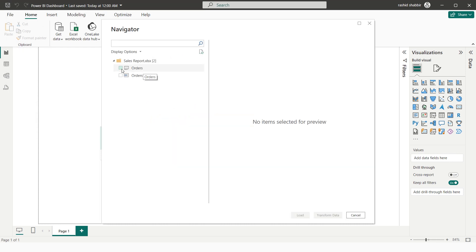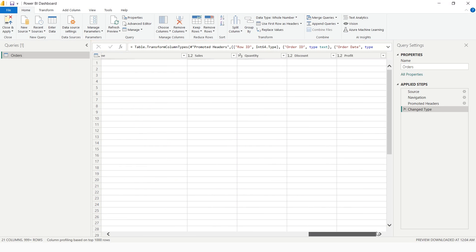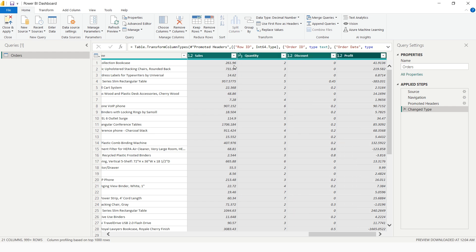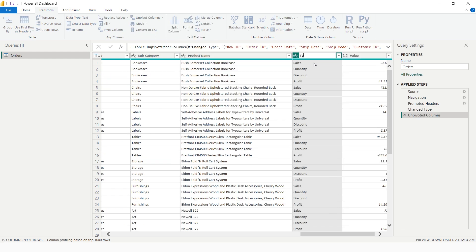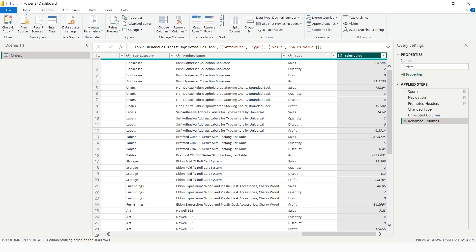I'm going to select Transform Data. I visit the Sales table, press Shift, and drag to select the Quantity, Discount, and Profit columns. I need to show this data in a slicer, so I selected all these columns. Then I go to Transform and select 'Unpivot Columns', rename the Attribute column to 'Type', and rename the value column to 'Sales Value'. Then I go to Home and select Close and Apply.